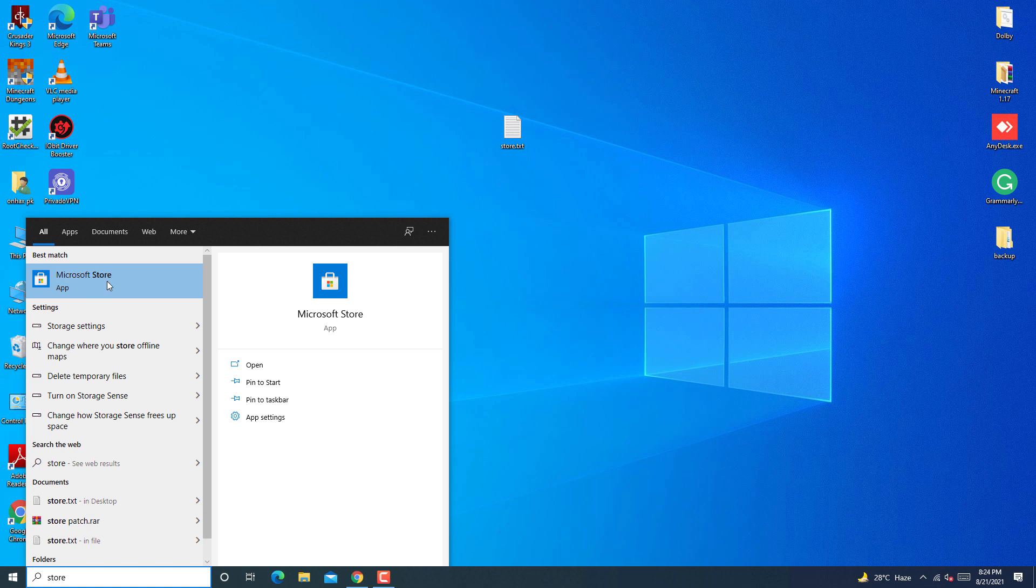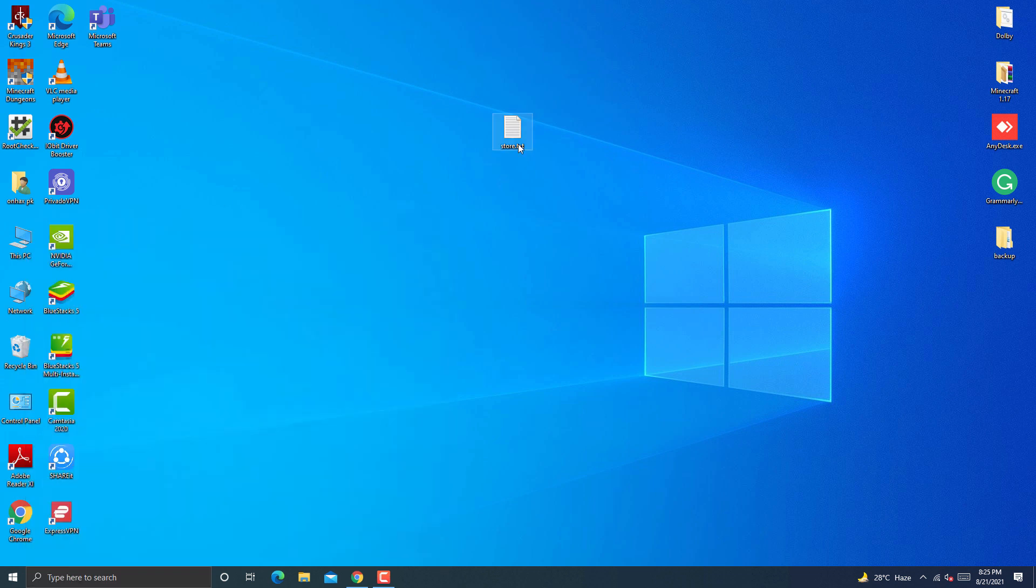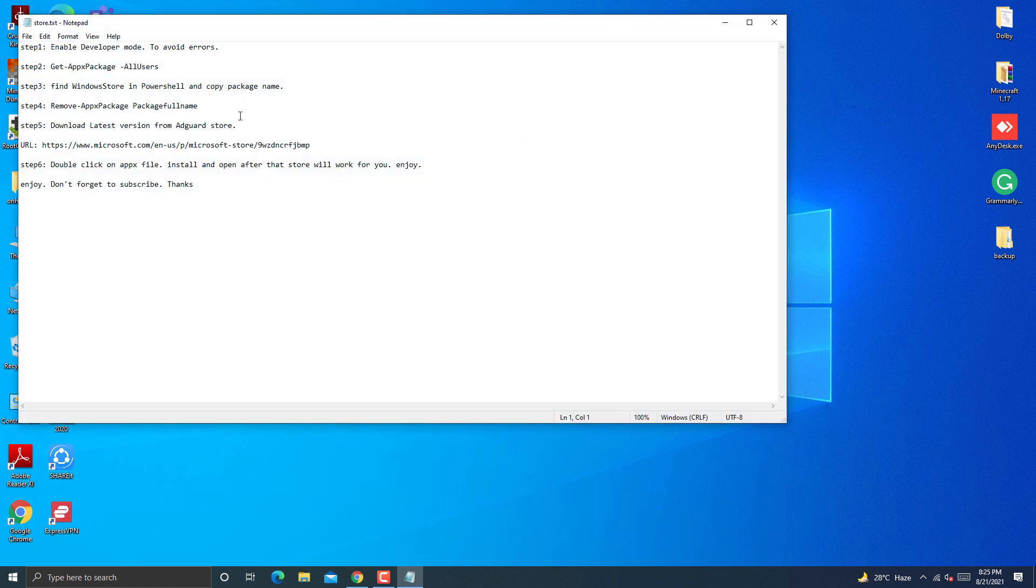Hi, today I will show you how to fix your Microsoft Store. I will show you a different method that not anyone else will show you. So without wasting any time, let's start the video.